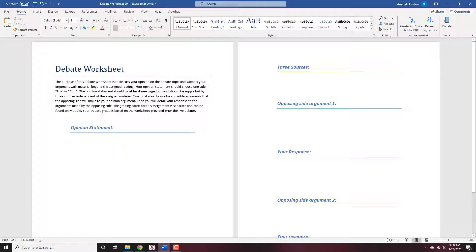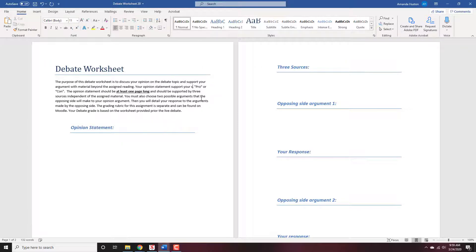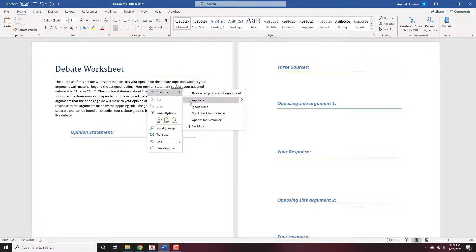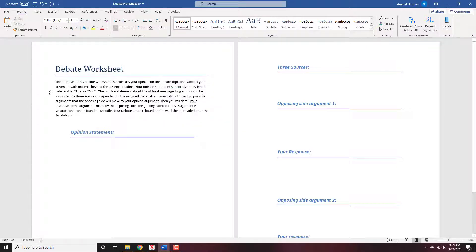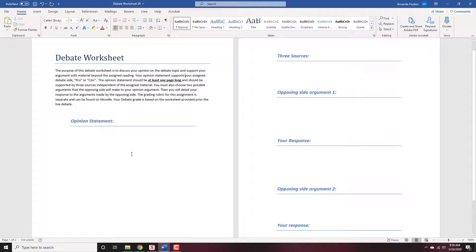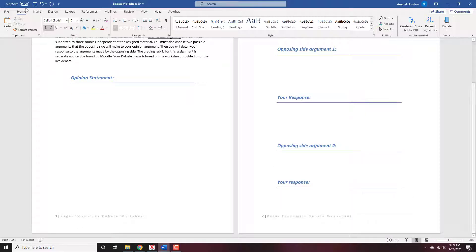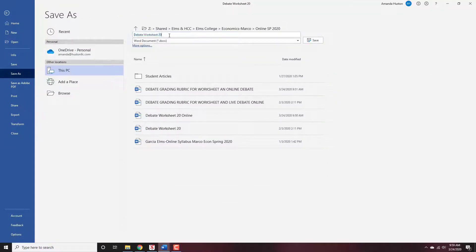I'm going to change this and say that your opinion statement should support your assigned debate side. Basically, this is a worksheet I gave them to help outline what they're supposed to do. They write an opinion statement supported with three resources outside of what I assign for reading or videos. Then they say, what would the opposing side of this debate say, and how would I respond? They do that twice — two opposing side arguments and your response. I'm going to save this worksheet as a debate worksheet online.